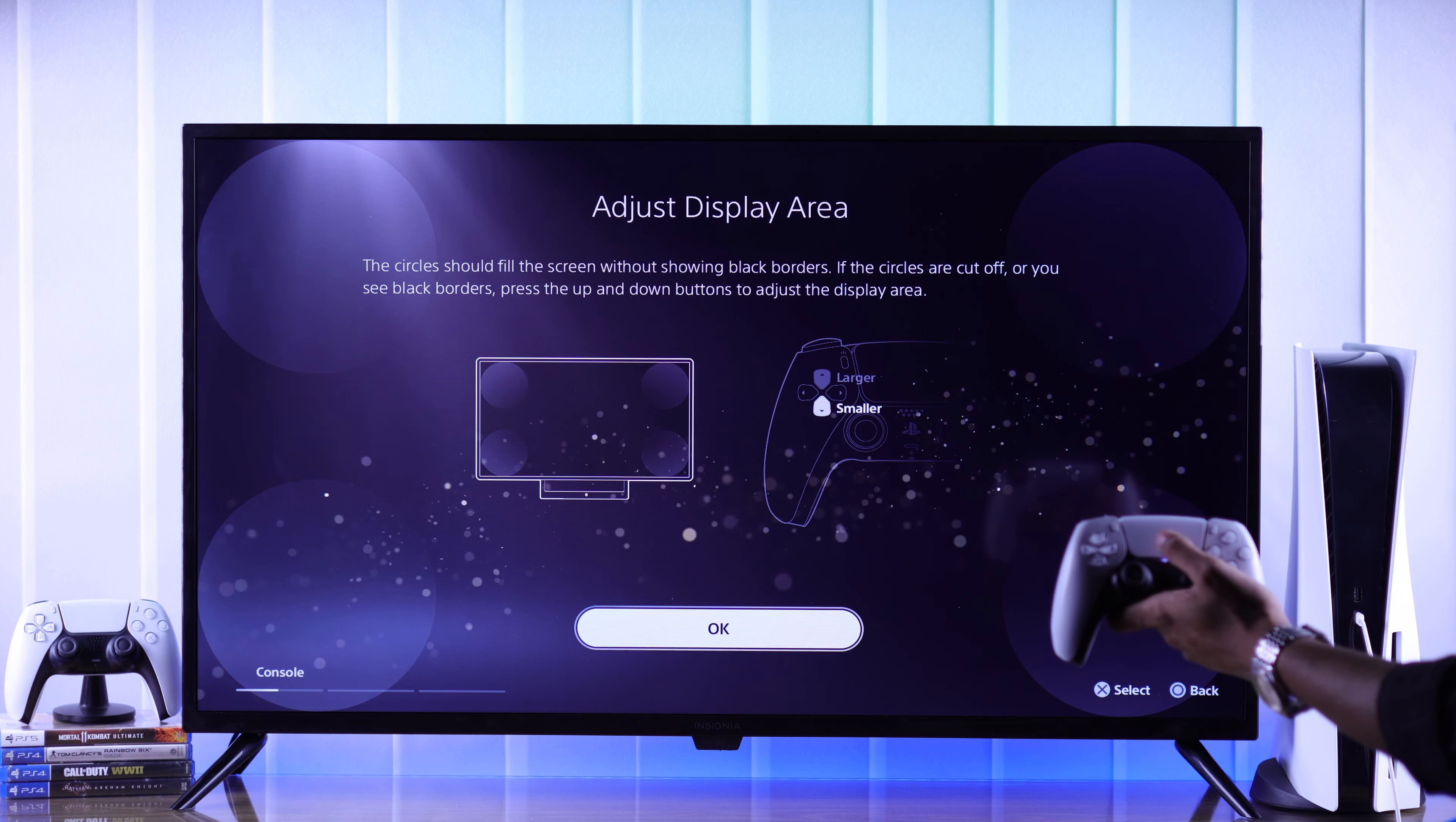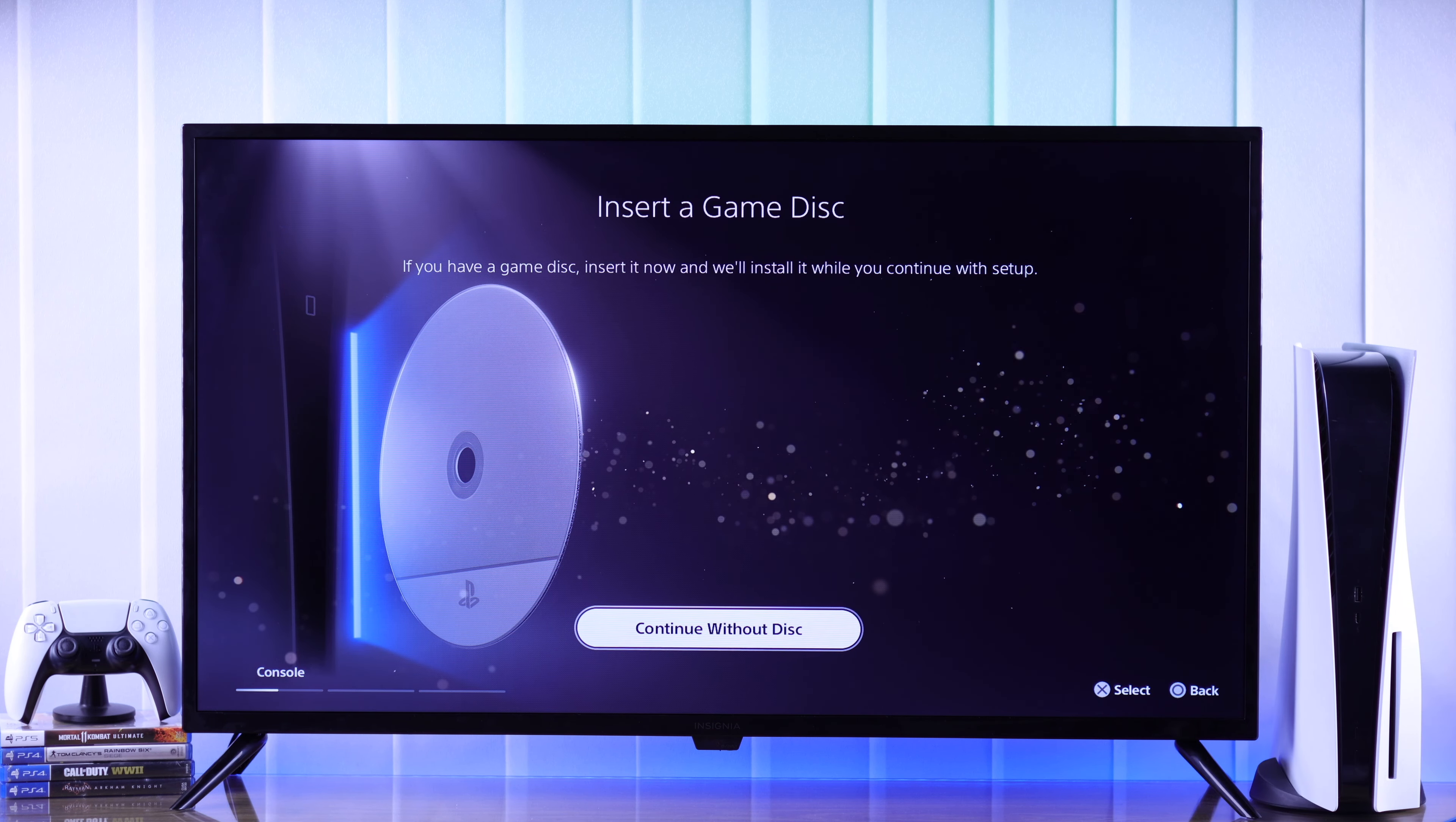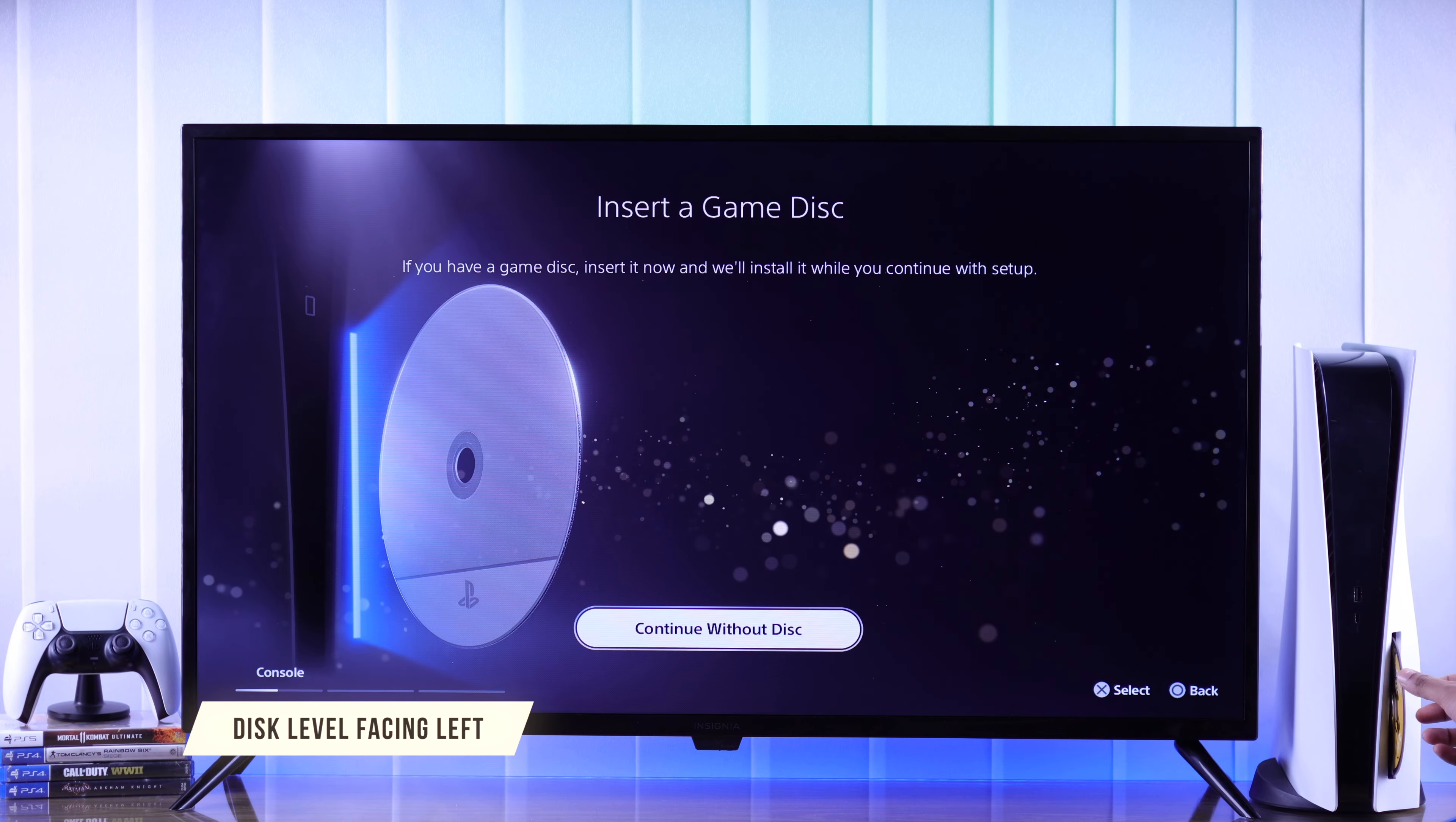Now adjust the display area if needed. If you have a game disc, you can insert it now so it can get installed while you are setting up your PS5. I'll go ahead and pop one in. Make sure that the side with the label is facing left.